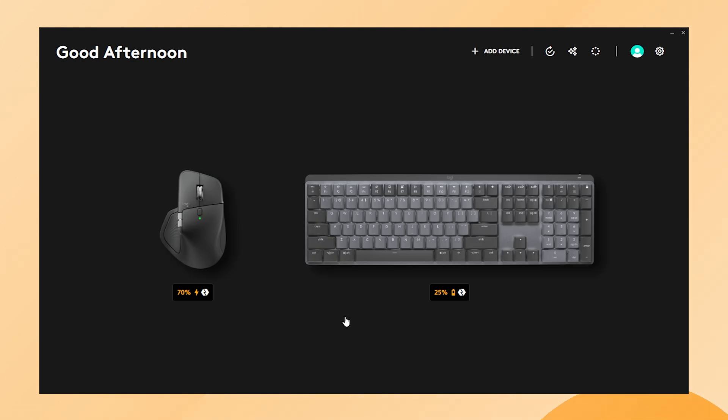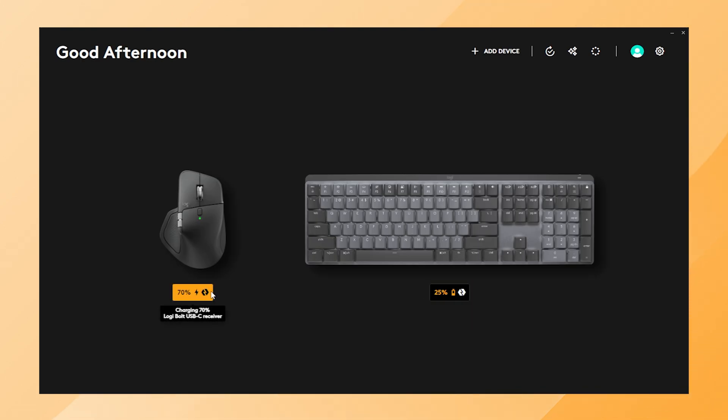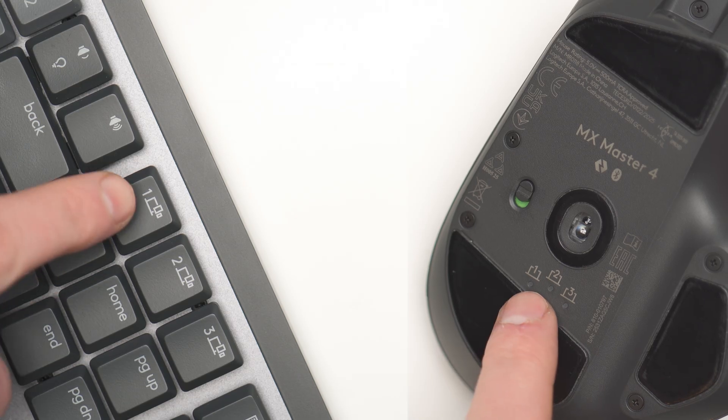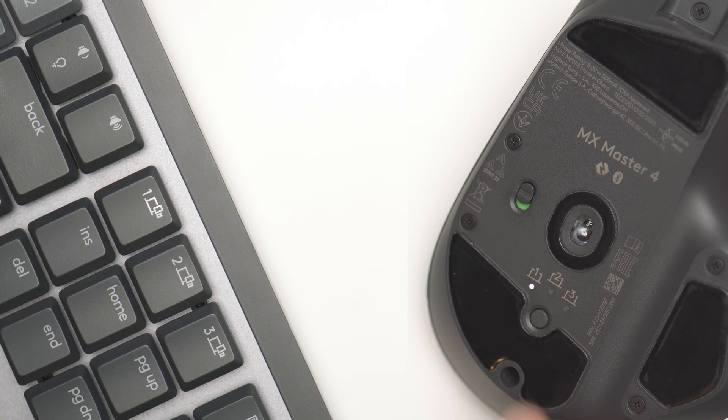When we look at the device overview on Logi Options Plus, you will now see both devices connected to the Logibolt USB-C receiver on Easy Switch button 1.